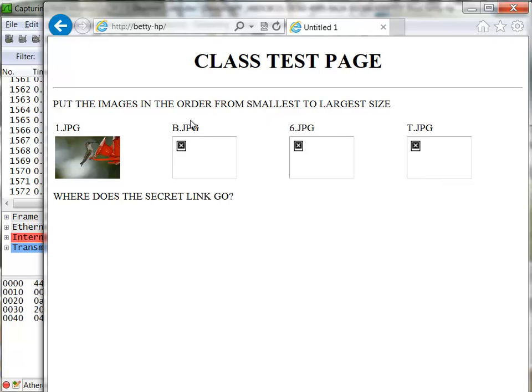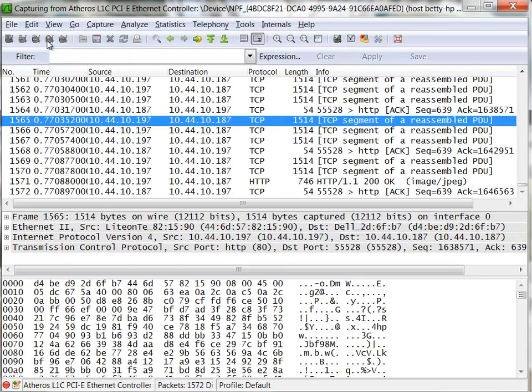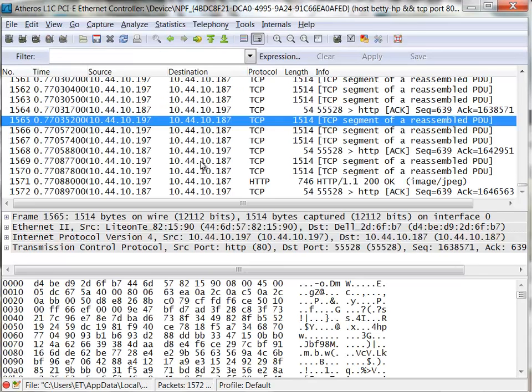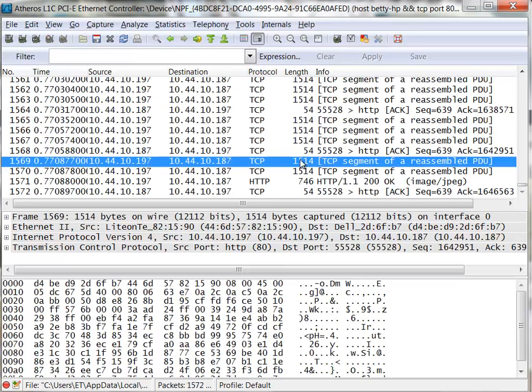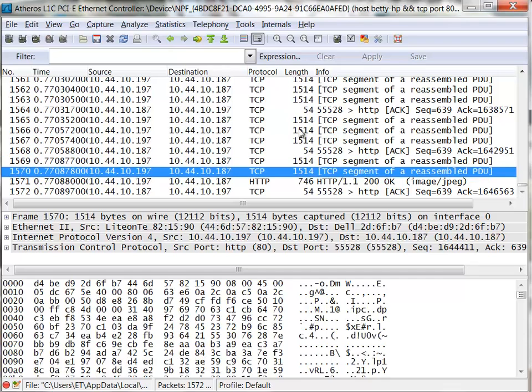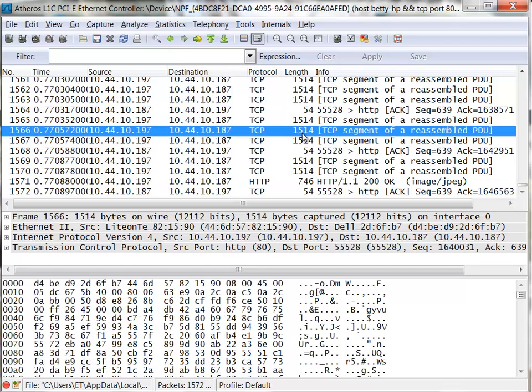Let me show you how to troubleshoot this. I'm going to stop my capture because I don't need to see all that. We know data is flowing, so I'm not going to be concerned about the actual data. I'm trying to find out why those images didn't load.